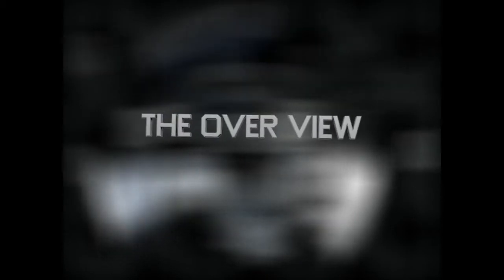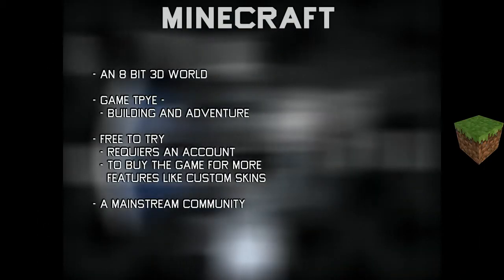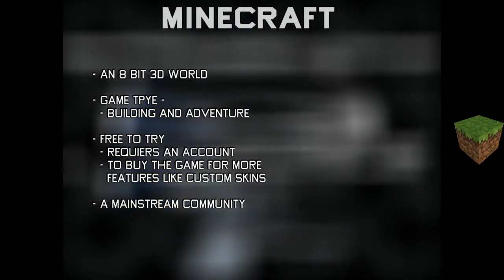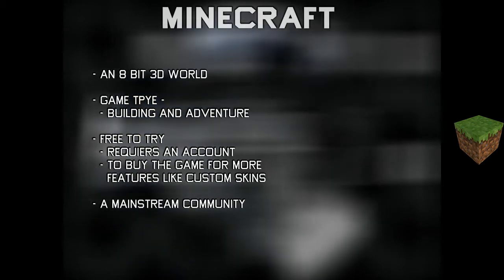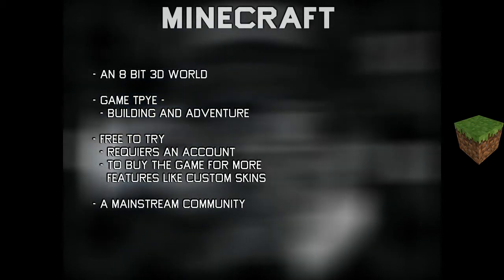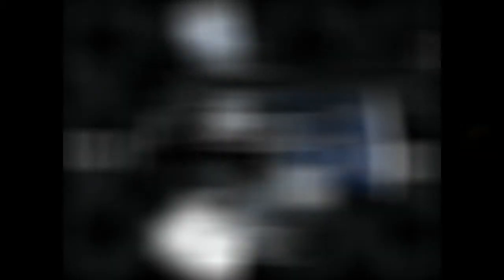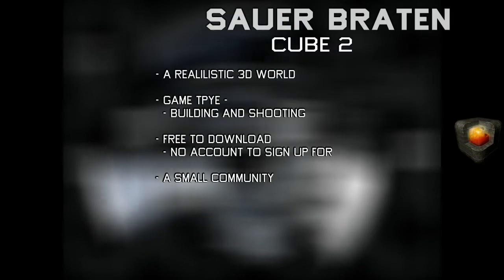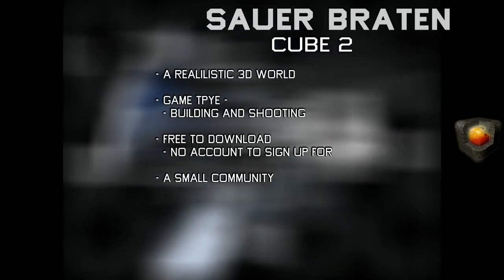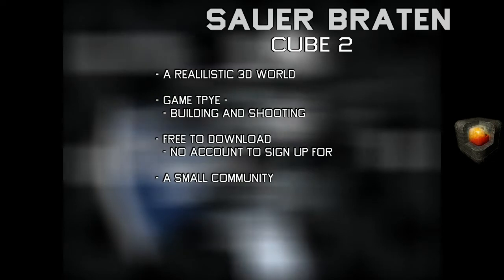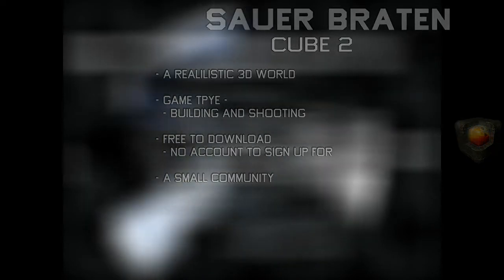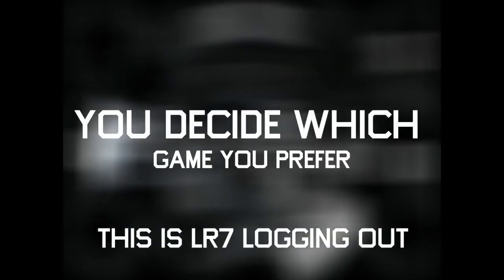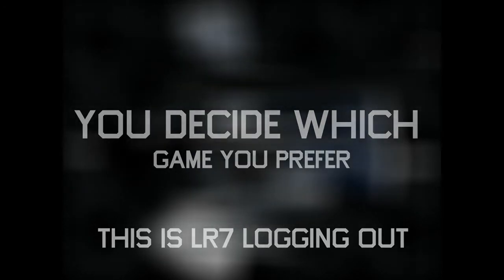And now for the overview of Minecraft: an 8-bit 3D world. The game type is building and adventure, free to try, requires an account, and to buy the game for more features like skins, and it has a mainstream media community. And here's Sauerbraten Cube 2: a realistic 3D world. The game types is building and shooting. It's free to download, no account to sign up for, and it has a small community. Between the two you decide which game you prefer to play. Till then, this is LR7 vlogging out.